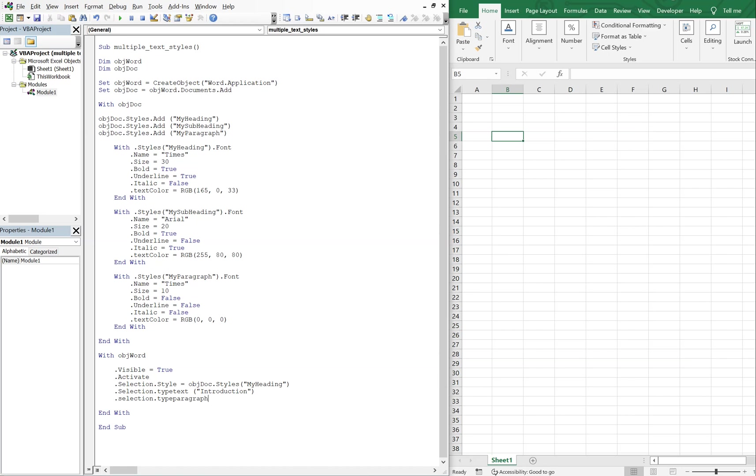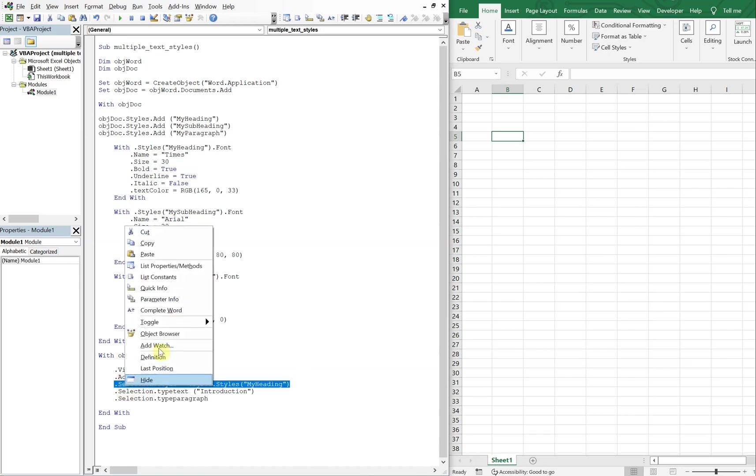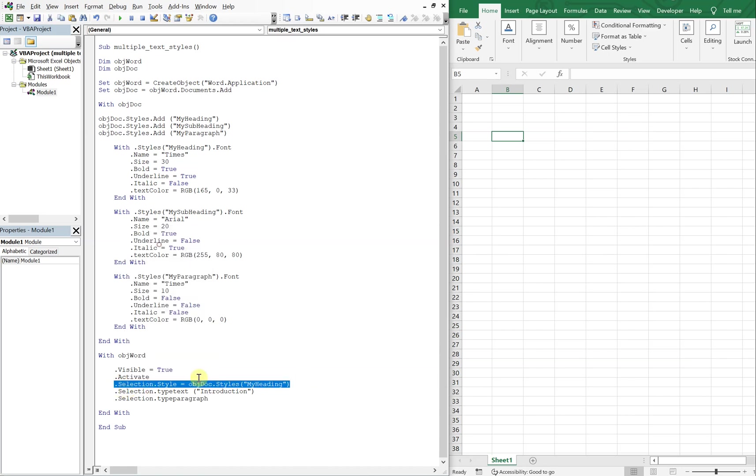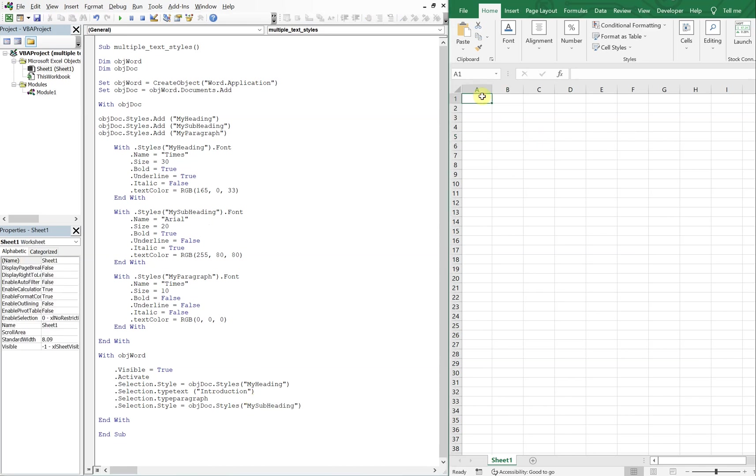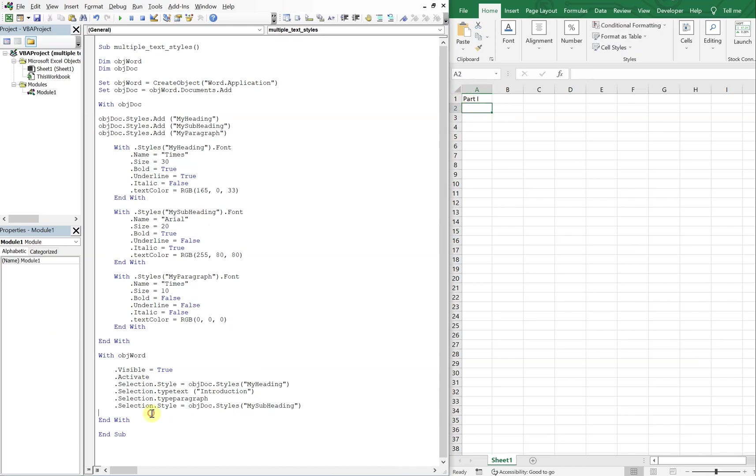And then we'll use another style, and we'll do my subheading this time. But let's reference a cell here. So let's say after introduction, we'll call it part one, so part one, and then we'll just do, let's make this a little cleaner.